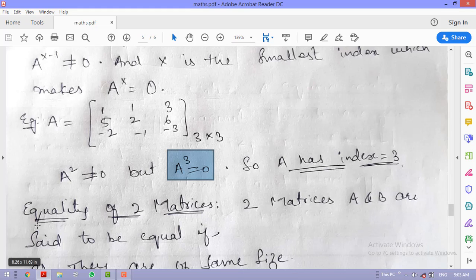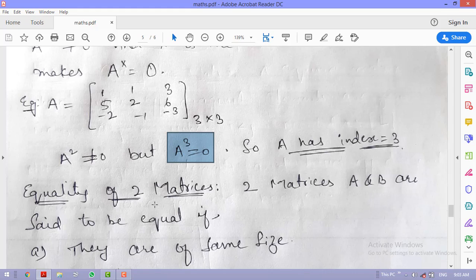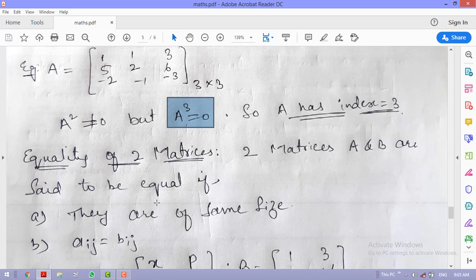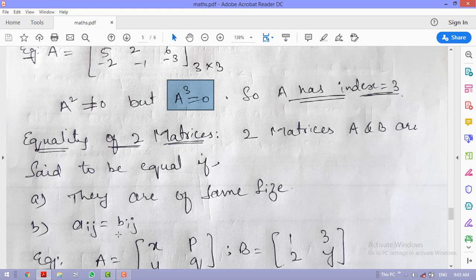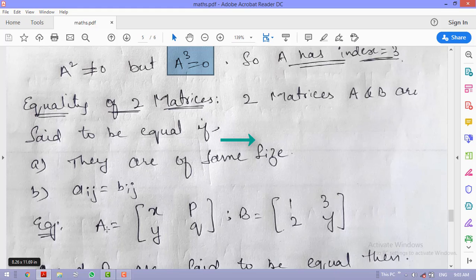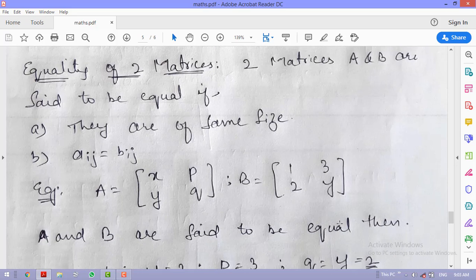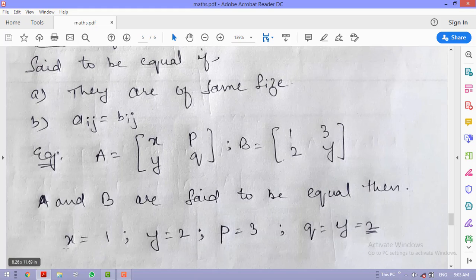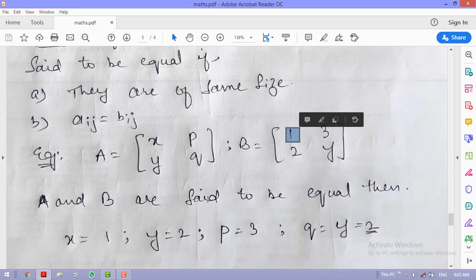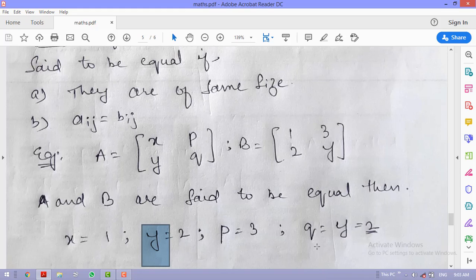Two matrices A and B are equal if they have the same size and their respective elements are equal — a_{i,j} = b_{i,j}. For example, if A = [x y; p q] and B = [1 2; 3 5] are said to be equal, then x = 1, y = 2, p = 3, and q = 5 by matching corresponding elements.